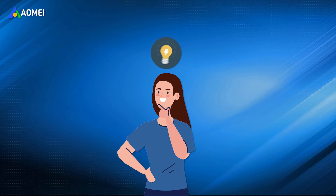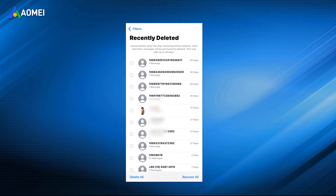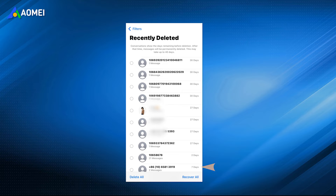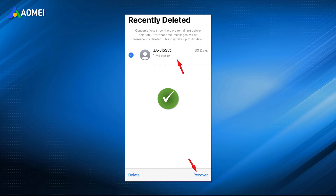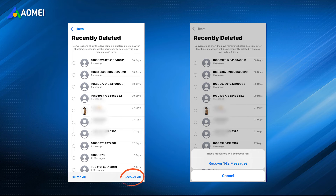But here are some things you should notice. Number one, the conversations show the days remaining before deletion — after that time, they'll be permanently deleted. Number two, you cannot recover individual texts in a conversation, only all texts in one conversation. Number three, you can tap Recover All to recover all messages at once.